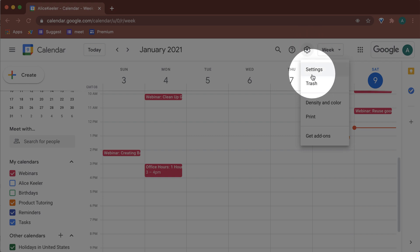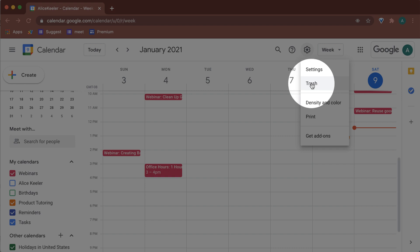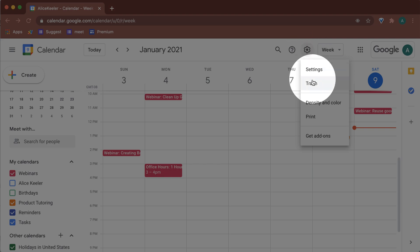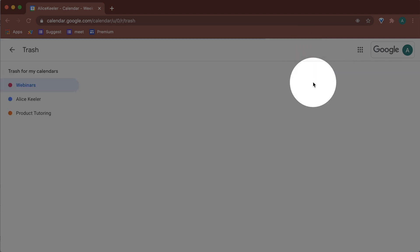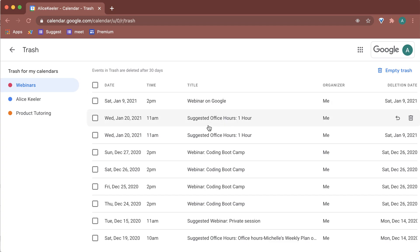So you can find events that you have deleted or trashed in Google Calendar by clicking on the settings cog, going to trash. And then here is that one that I accidentally deleted.